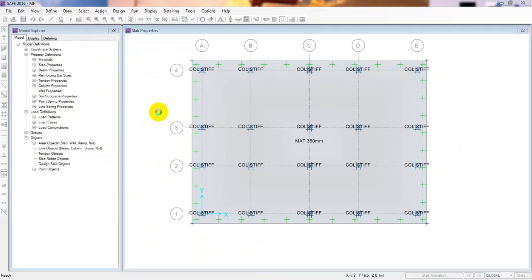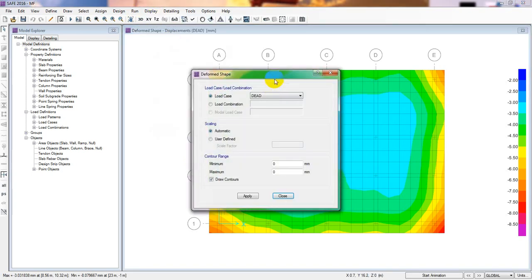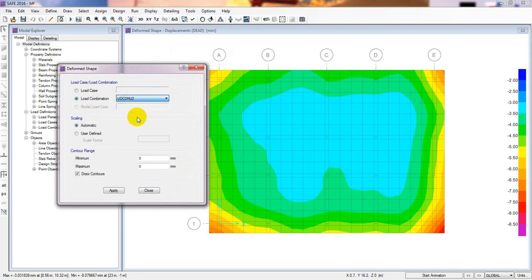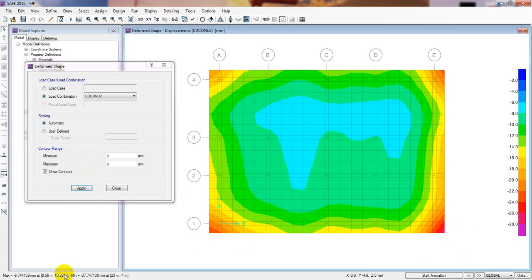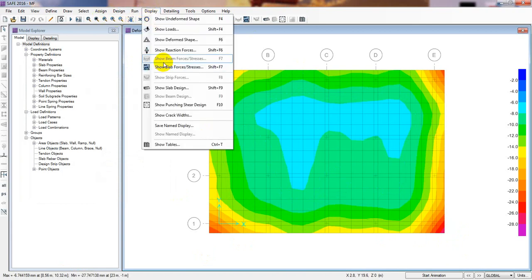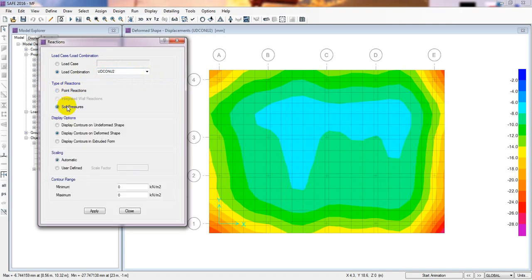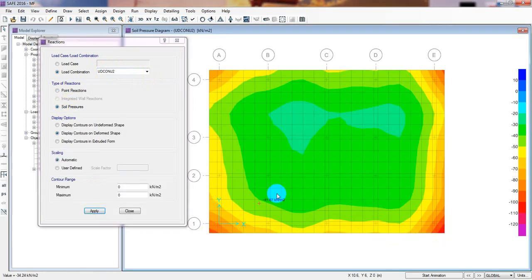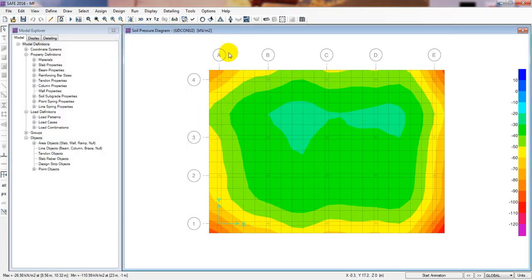Now we'll run the analysis. If I go to Display, then Deformation Shape, and select our ultimate load combo number 2, we find the maximum settlement is 27mm — our foundation is safe. Then going to Display, then Soil Reaction, selecting the ultimate design code for soil pressure and clicking Apply, we can see the maximum soil pressure is 110. That's fine.